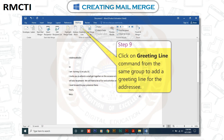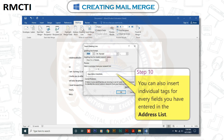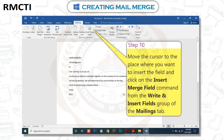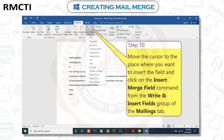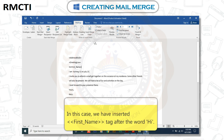Step 9: Click on the Greeting Line command from the same group to add a greeting line for the addressee. Step 10: You can also insert individual tags for every field you have entered in the address list. Move the cursor to the place where you want to insert the field and click on the Insert Merge Field command from the Write and Insert Fields group of the Mailings tab. In this case, we have inserted the First_Name tag after the word 'Hi'.